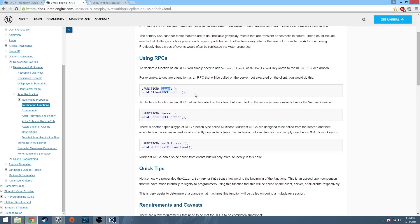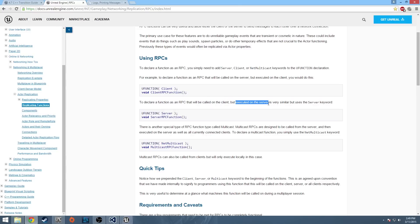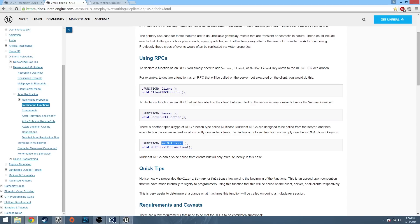So when you do the client in the U function, what happens is this will have to be executed on the server. I mean called on the server, but it will be executed on the client. When you do a server, it's called on the client and then executed on the server. And that multicast is a little weird. It can be called either on the server or on the client, but it's not very good on the client. So when a net multicast function is executed and called on a client, it is only executed on the client. But when it's called on the server, it's executed everywhere, all the connecting people. It's executed on the server as well as all the connected clients.